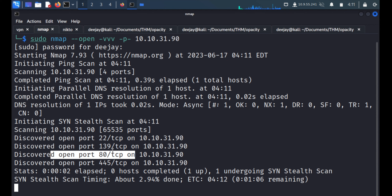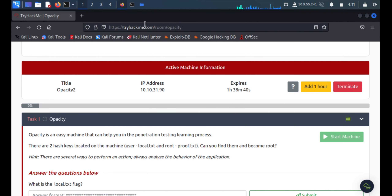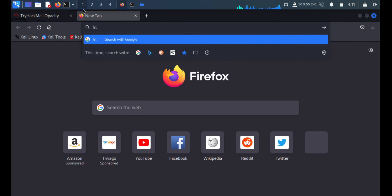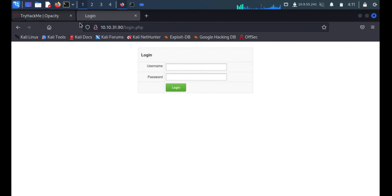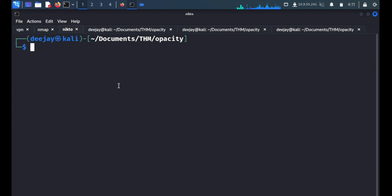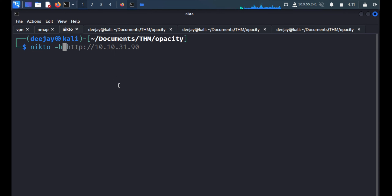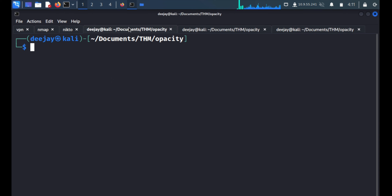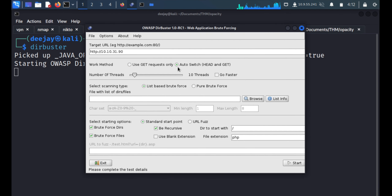We'll target the web application first because web applications have so much information. I'm able to see one web application — no banner, nothing, just a login form. Without wasting time, we'll quickly start Nikto with the same URL, then we'll start directory busting with Gobuster.